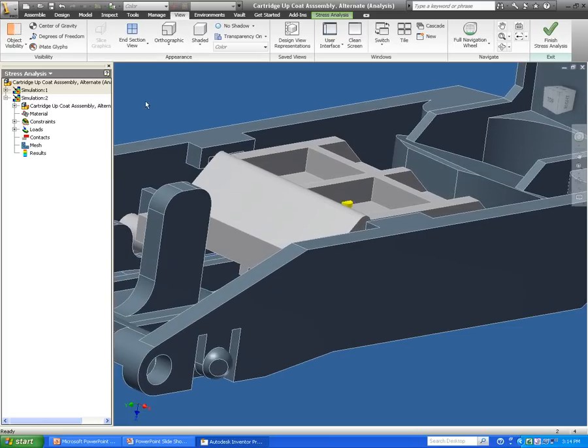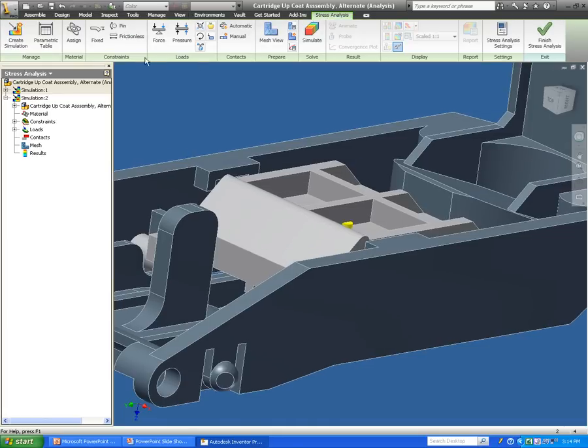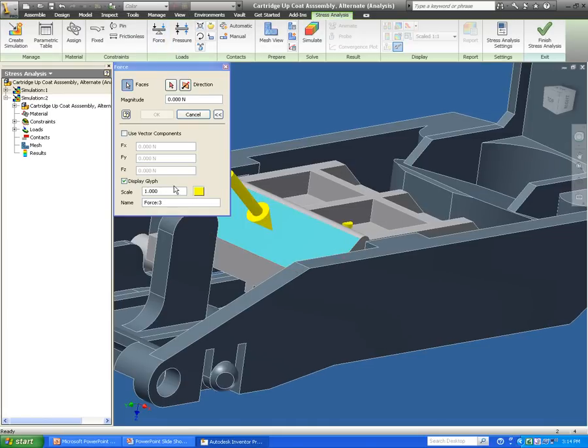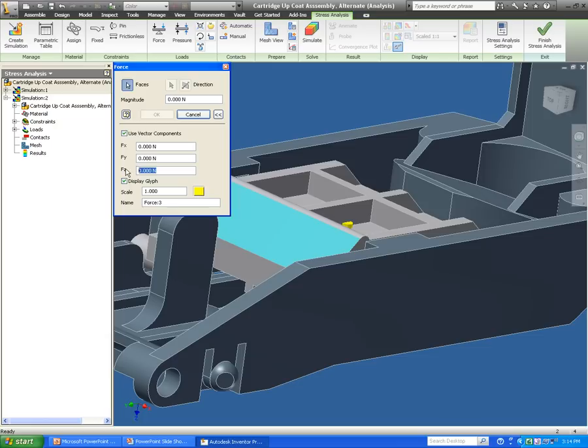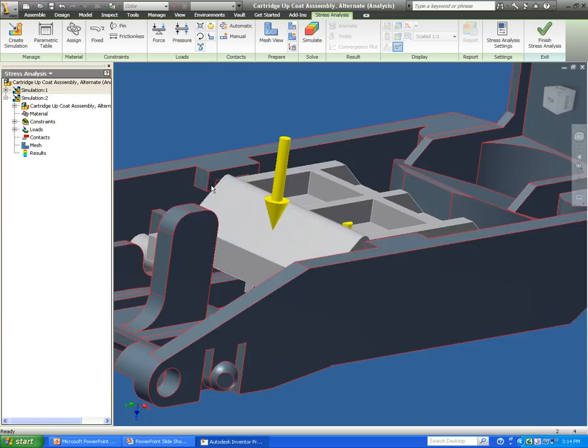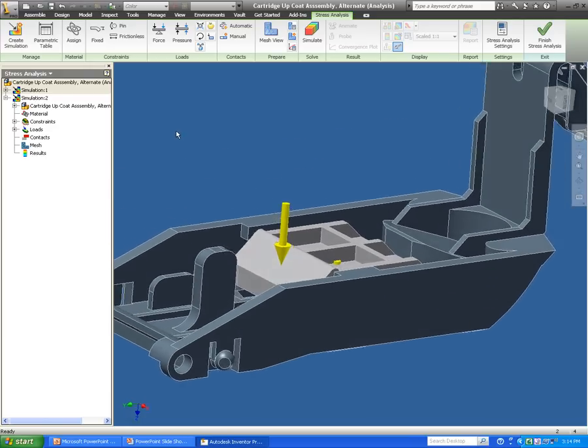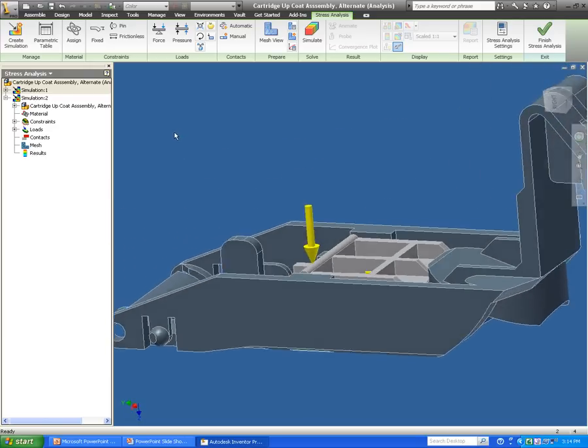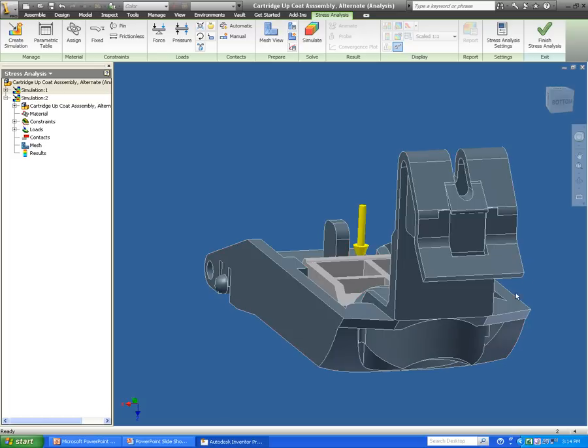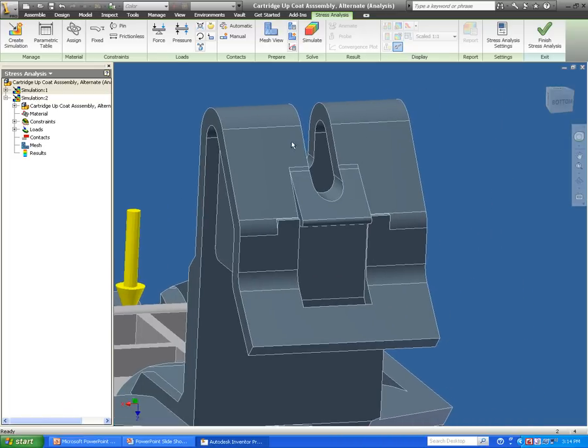Again, this is very nice because I have the capability of doing the complete assembly and seeing how they interact with each other, whereas before I could only do a single component within an assembly. As I'm inserting these forces, I have the capability of doing this in the XYZ direction, or I also have the capability of doing a force perpendicular to that plane.